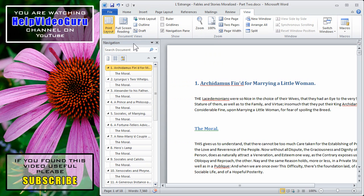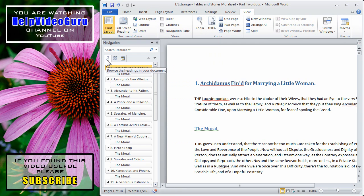The navigation pane will appear on the left-hand side. There are three tabs within the navigation pane. The first tab will show you headings and subheadings found throughout your document.